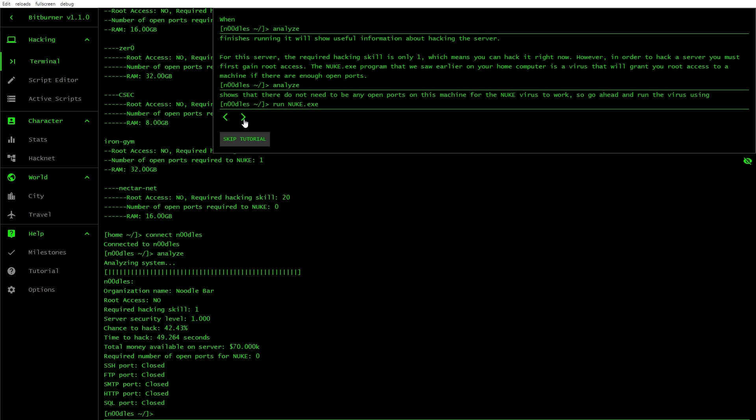Currency has become digital and decentralized. People and corporations store their money on servers and computers. Using your hacking abilities, you can hack servers to steal money and gain experience. Let's go analyze. Organization noodle bar. Required hacking level. Chance to hack, time to hack.